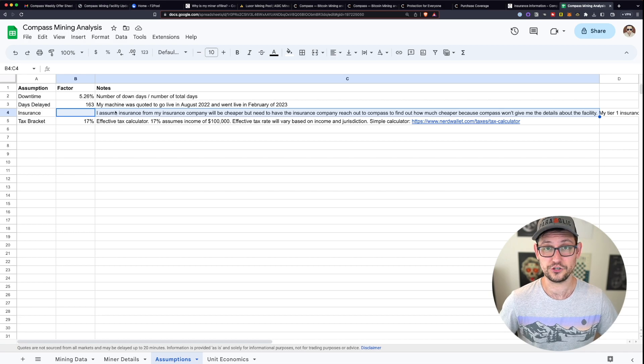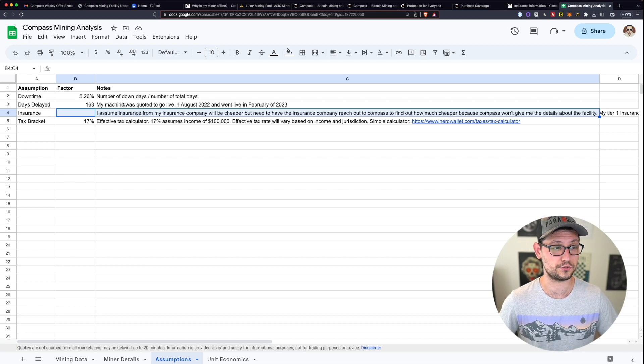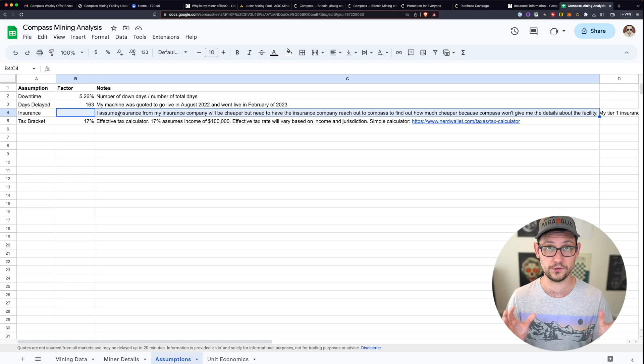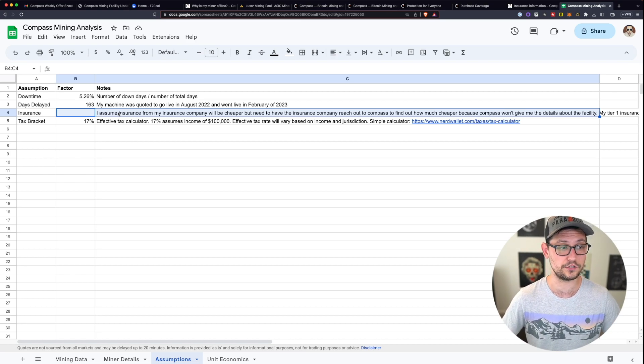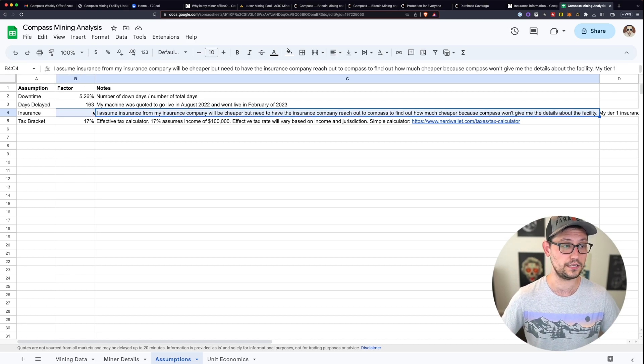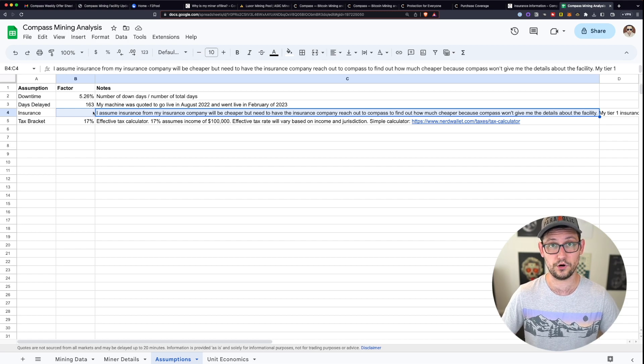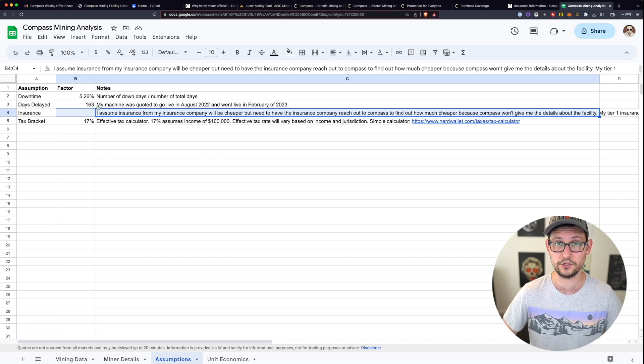I imagine this insurance would be cheaper through some other company, but I haven't found an insurance company that's even willing to underwrite the risk. And the process through Compass Mining has been so bad from a user experience perspective, I'd be really interested to hear down in the comments if any of you guys have been able to buy third party insurance for your Compass Mining miners.